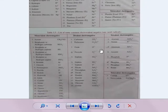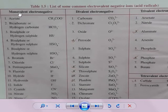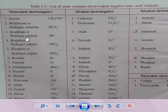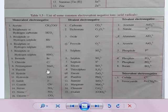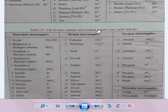Next, we have the list of acid radicals. Acid radicals are negative — they are electronegative. Monovalent acid radicals include acetate (CH₃COO⁻), bicarbonate (HCO₃⁻), and bisulphide — also known as hydrogen sulfide. You can take reference from this list to write chemical formulas.